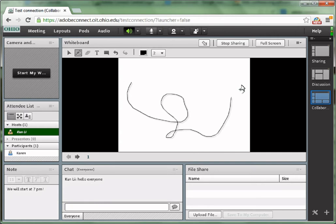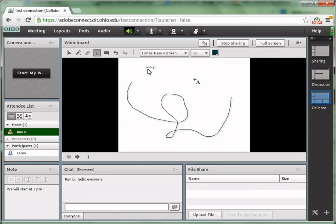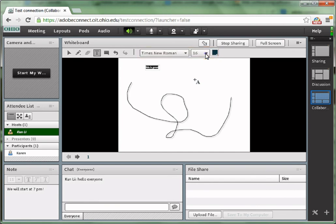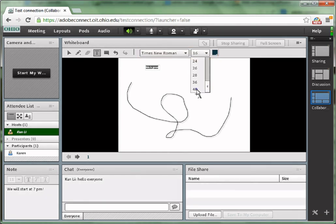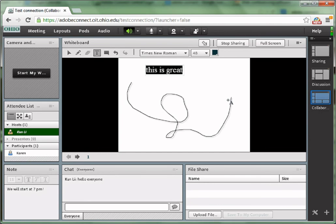There is also a type tool that you can use to type on the canvas. You can select the text and change the fonts and font size and colors of the text.